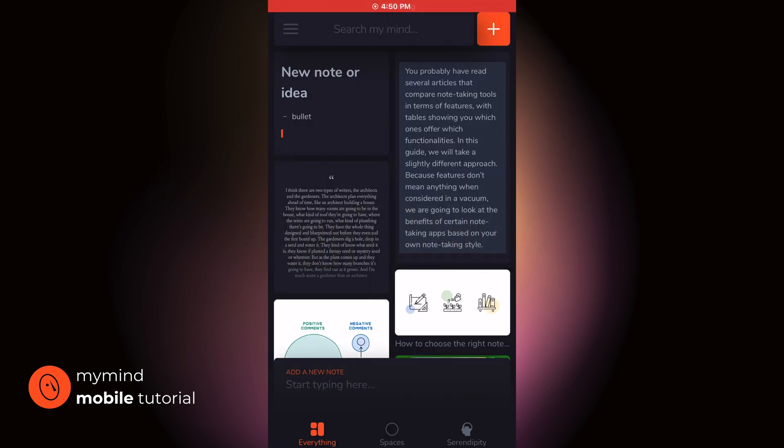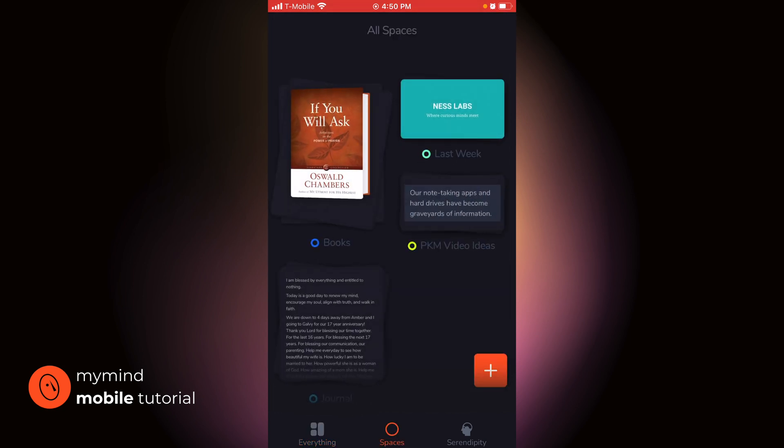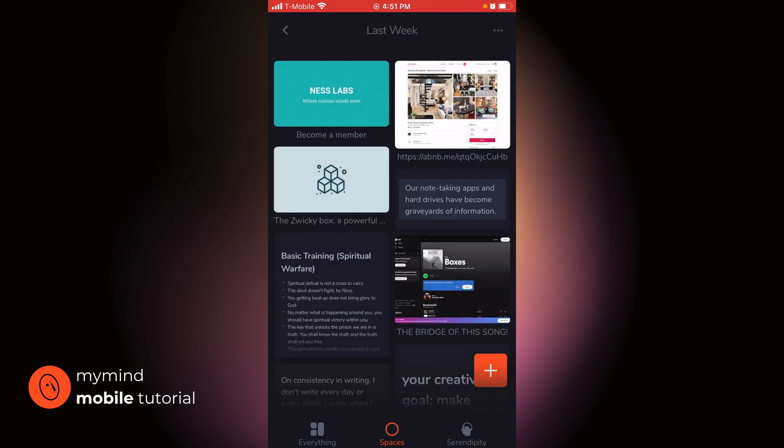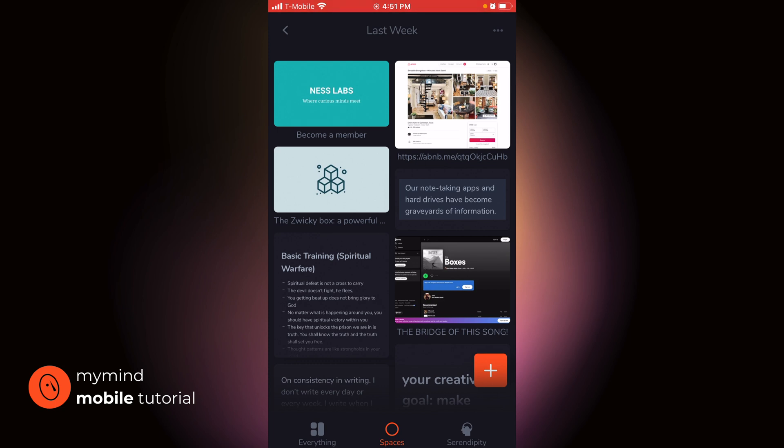Last thing I want to talk about is smart spaces. This is ideal for getting to your thoughts and ideas that you keep coming back to. A smart space is a unique combination of types of notes or types of cards and tags or time-based. It's any combination of those. For example, I created a space titled last week. So if I go to spaces, that tab right there, you can see I have a couple of spaces: books, last week, PKM video ideas, and then journal. Last week, if I tap into that, it's giving me basically all of the cards that I've saved in the last seven days. So every Sunday, when I go in to review my notes, it will always update to show me the last seven days of notes.